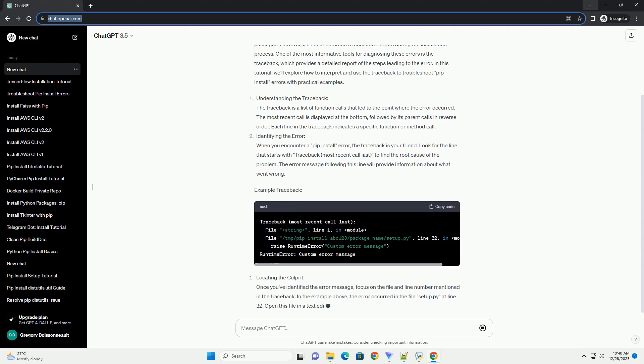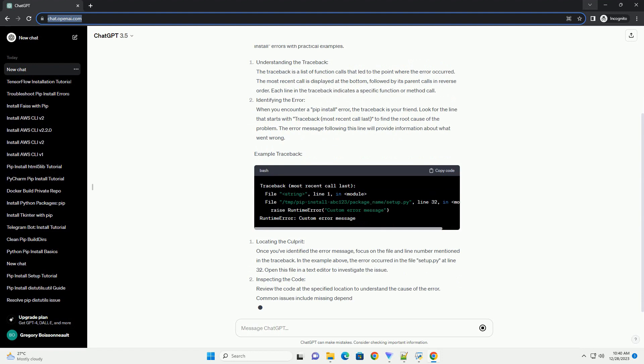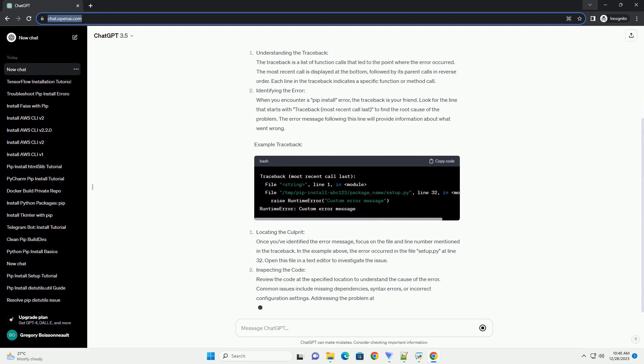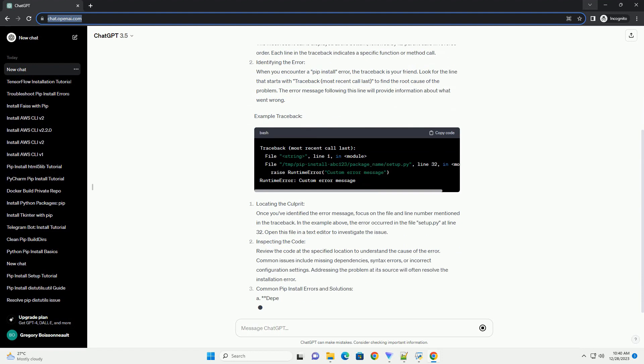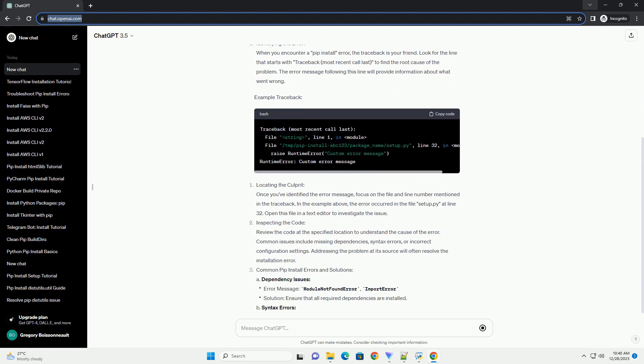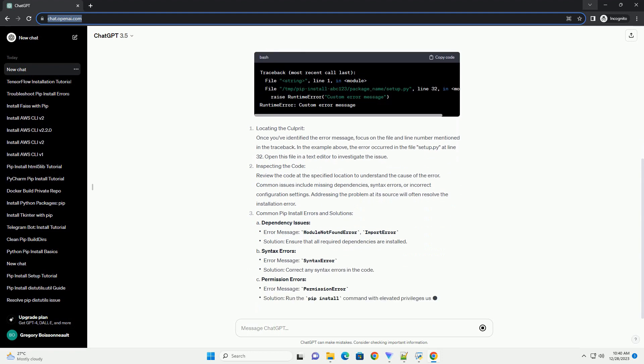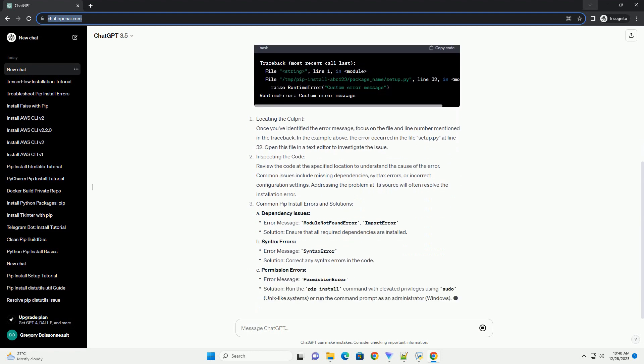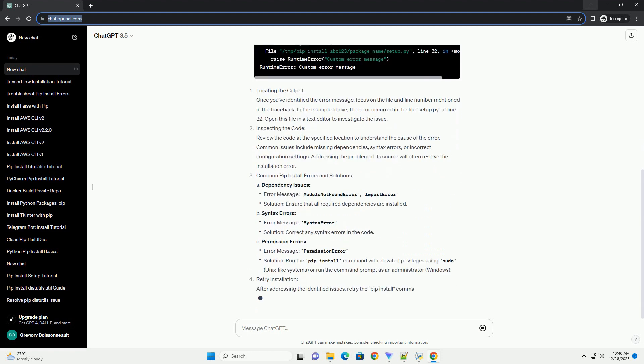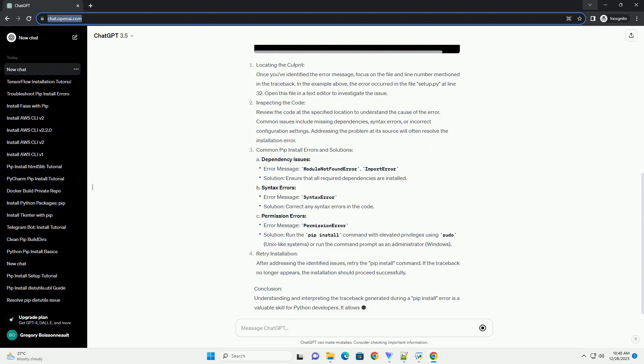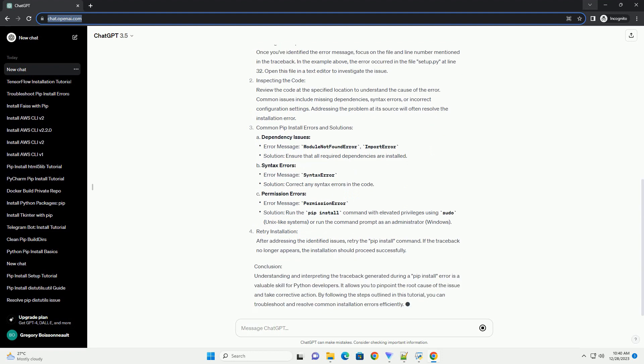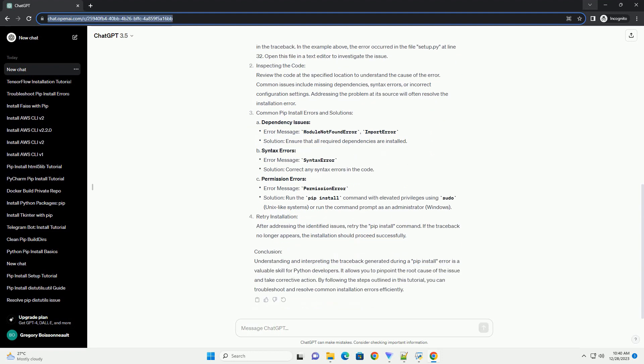One of the most informative tools for diagnosing these errors is the traceback, which provides a detailed report of the steps leading to the error. In this tutorial, we'll explore how to interpret and use the traceback to troubleshoot PIP install errors with practical examples.